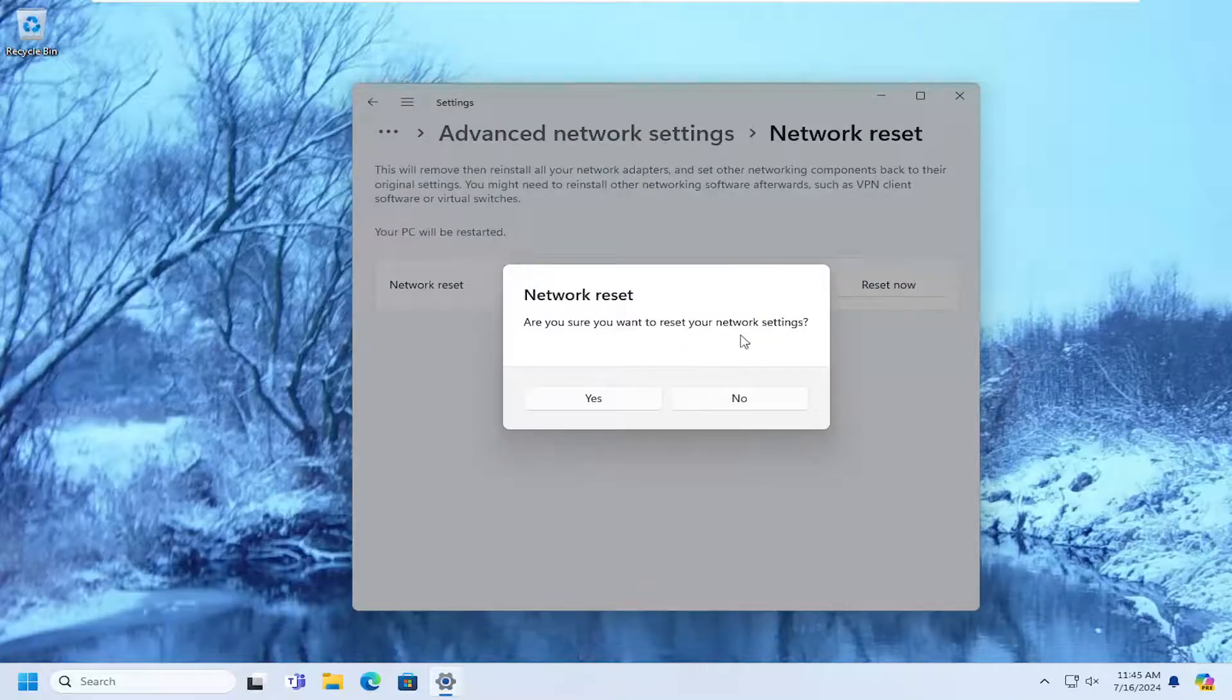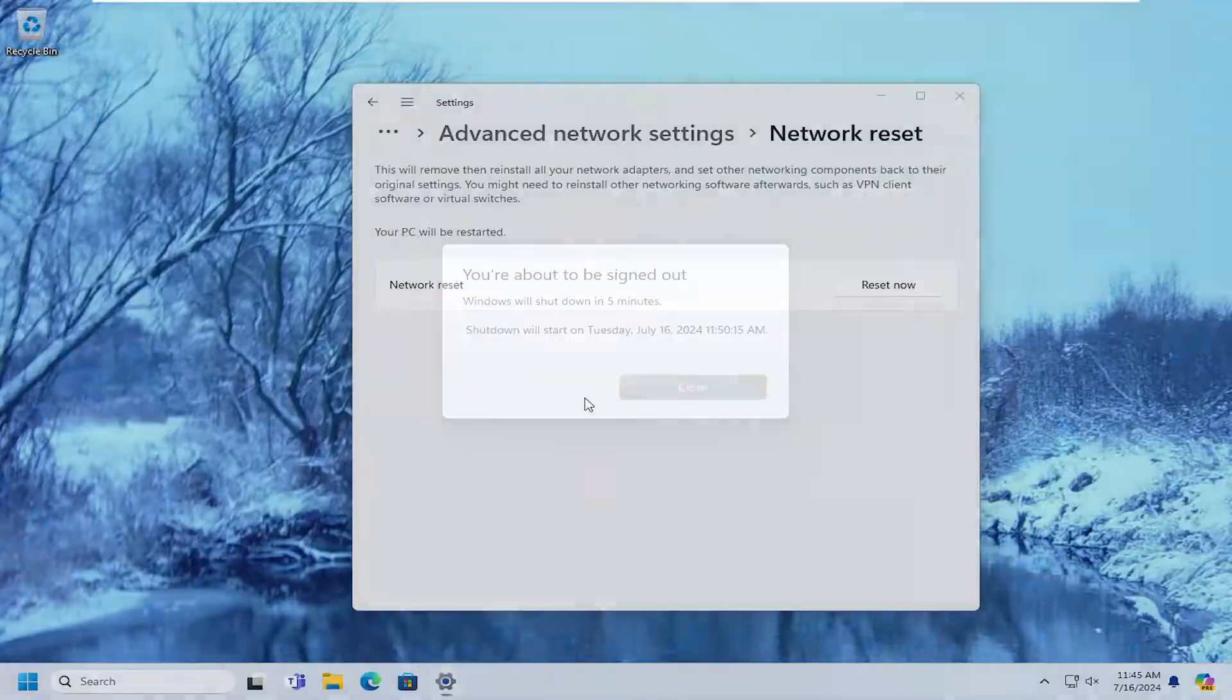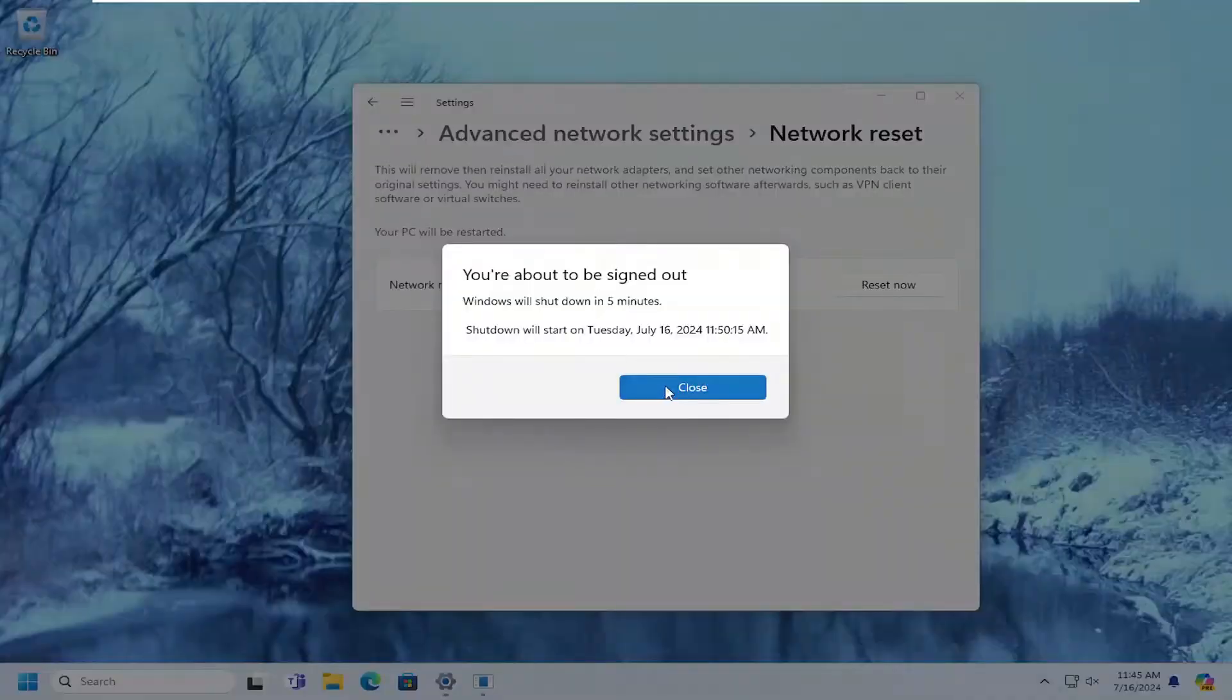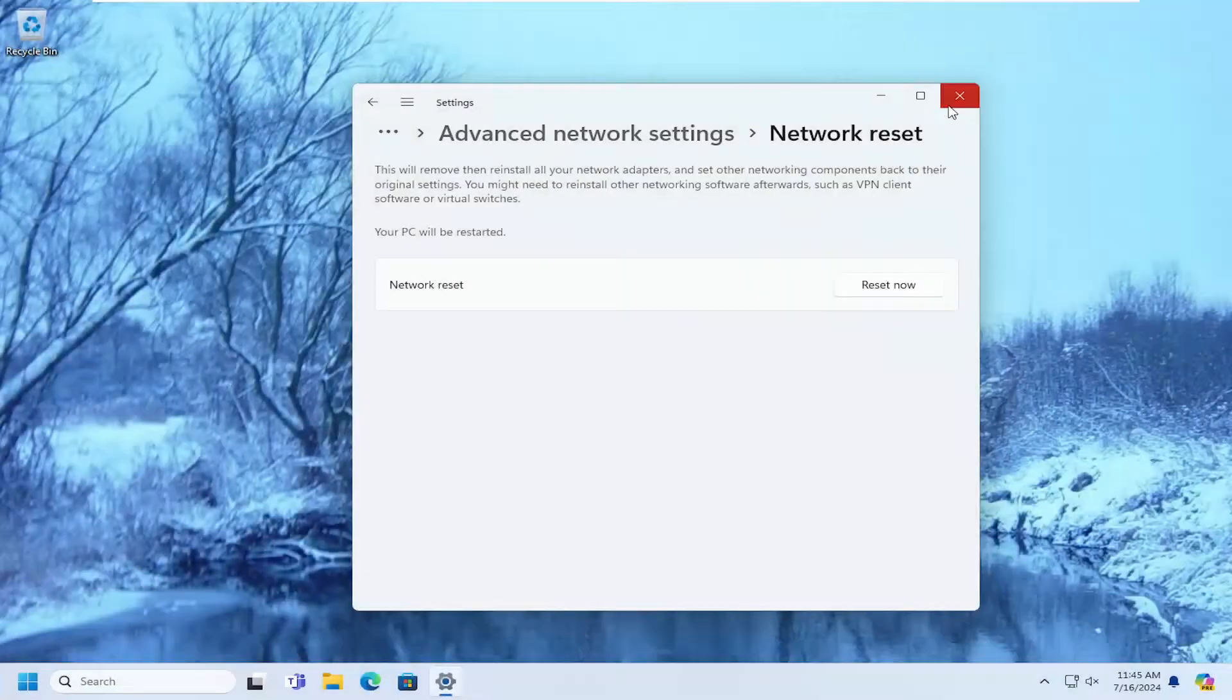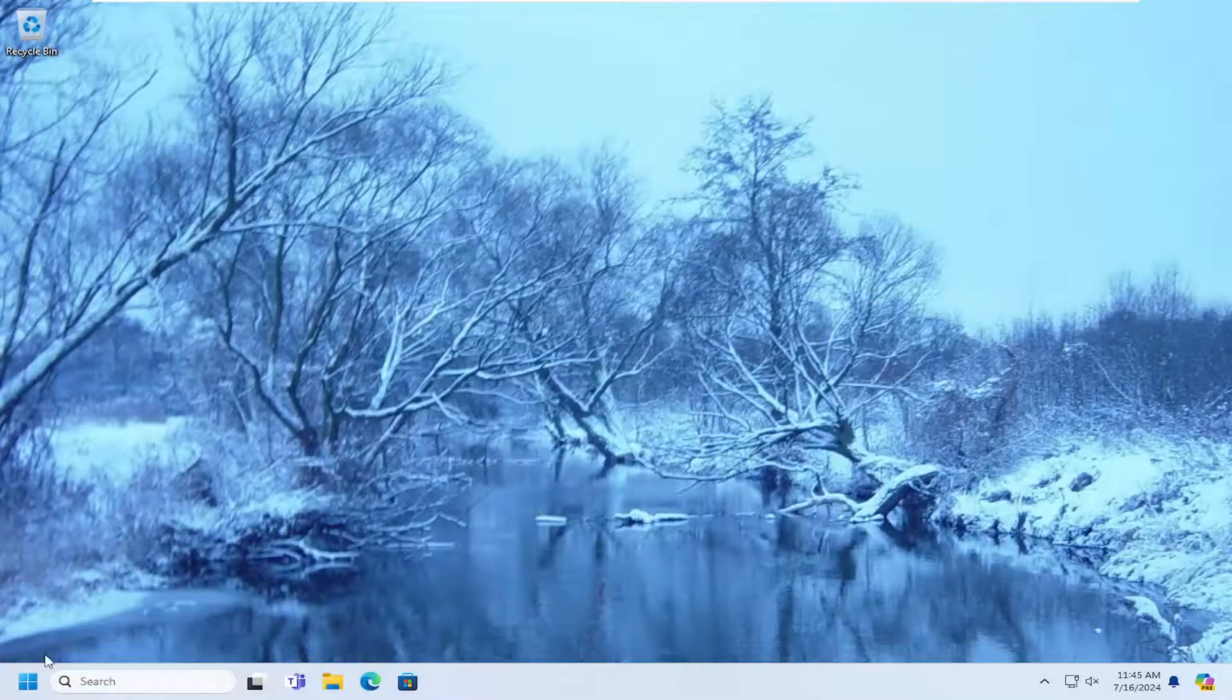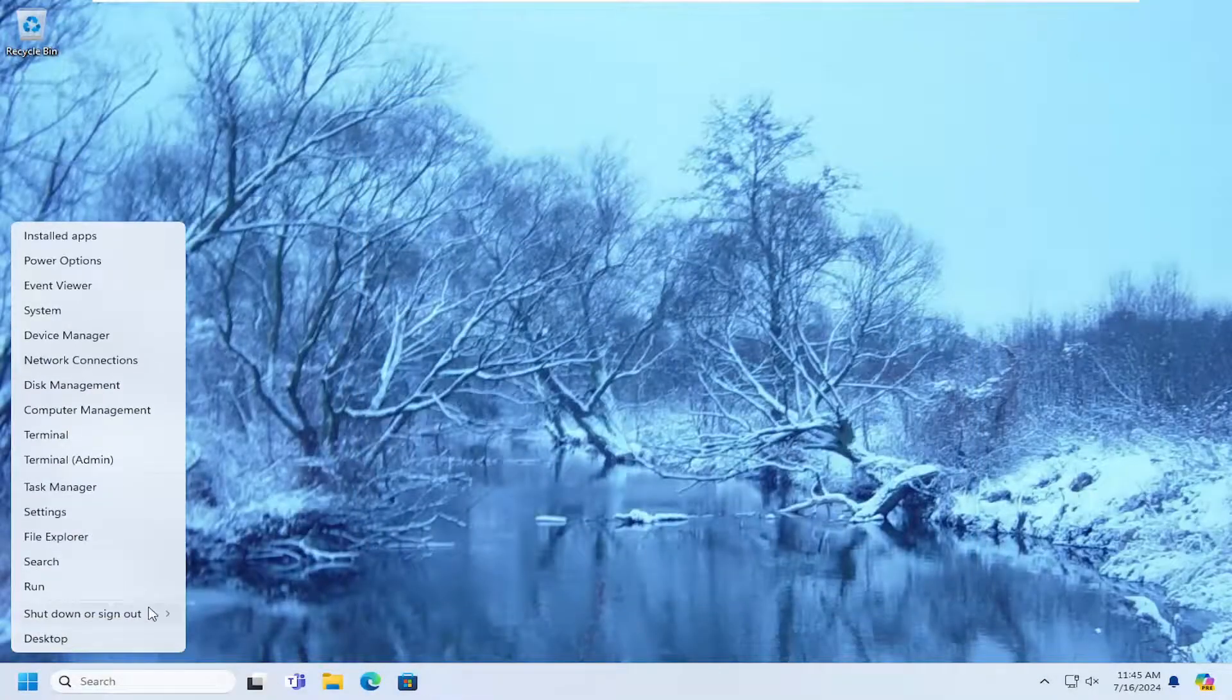Are you sure you want to reset your network settings? Select Yes. And now at this point, close out of here and you want to reset your computer one more time.